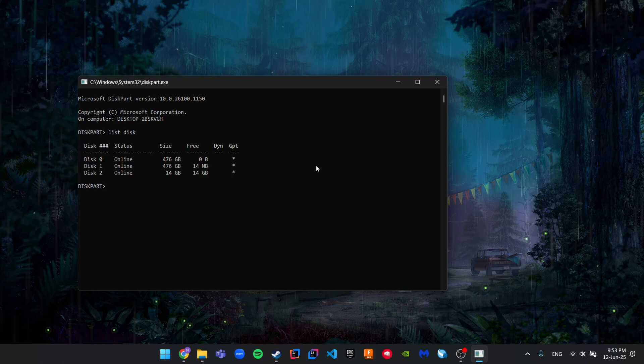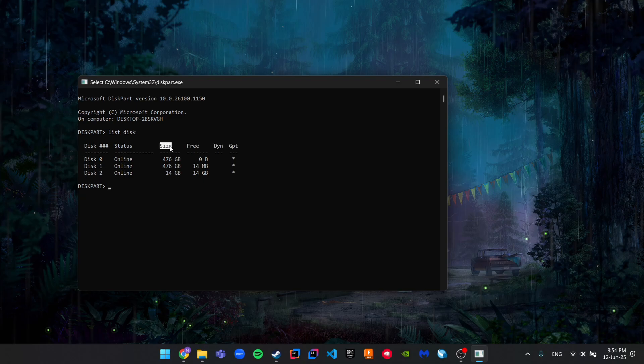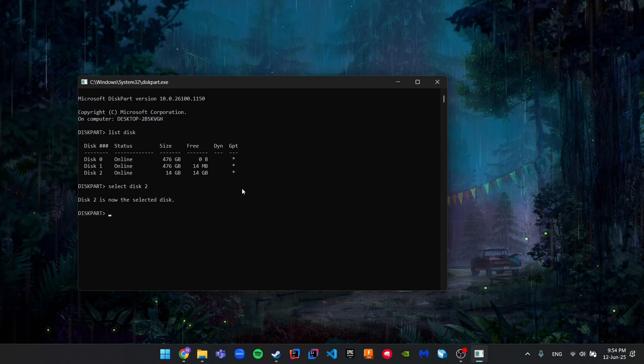Then we have to choose the disk we want to recover or restore. For me, it's disk 2. I can tell this from the size, it's 14 gigabytes. So we select this disk we want to restore, and then we just clean it.